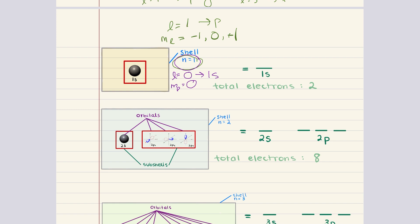We notice there's only one value of ml. This tells us that we only have one orbital in this 1s subshell. Since each orbital can hold a maximum of two electrons with opposite spins, the total capacity of the first shell is two electrons. So our first orbital defined based on quantum numbers is the 1s orbital, which can hold two electrons.